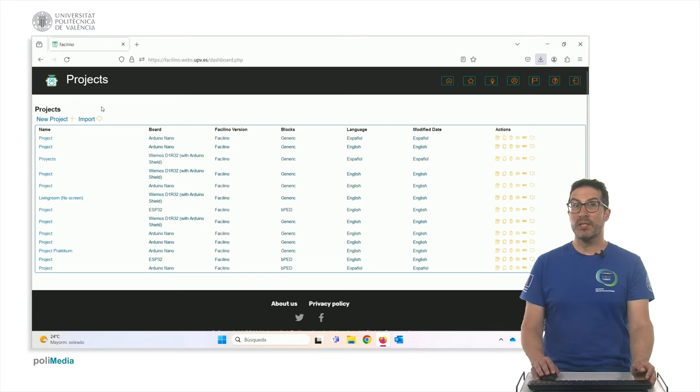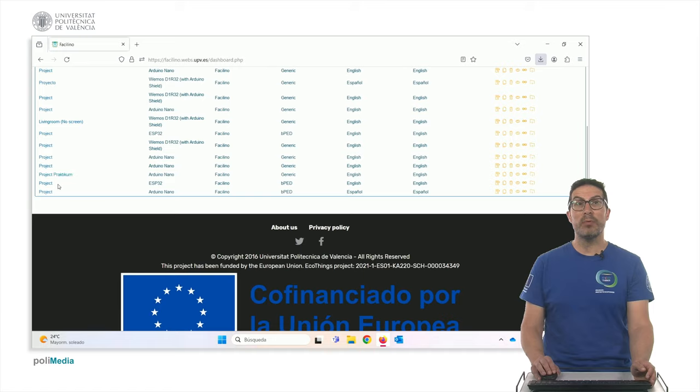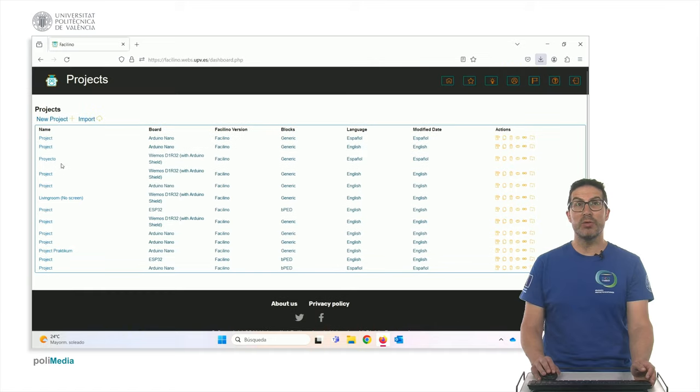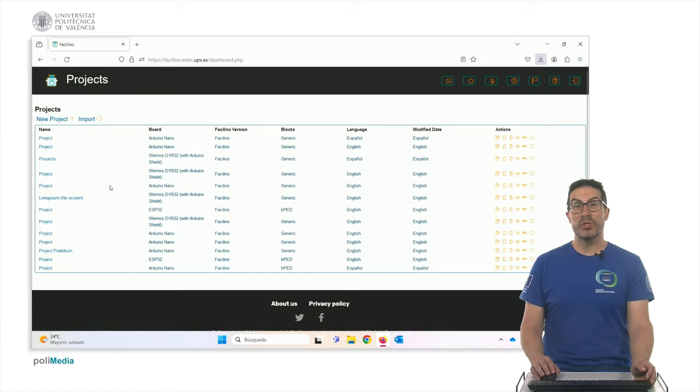You have the project dashboard in which you have a list of all your projects that are associated to your user account.